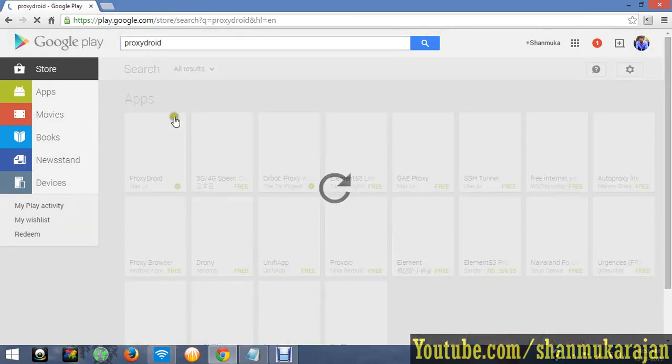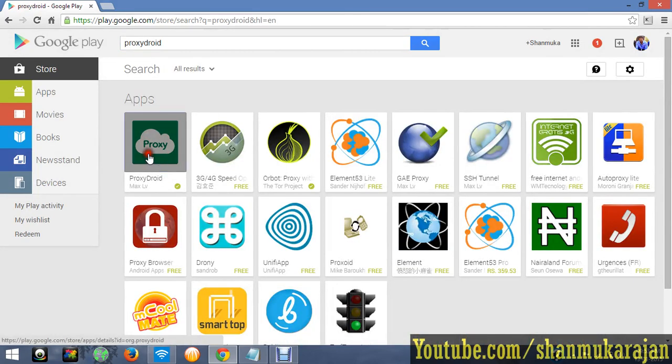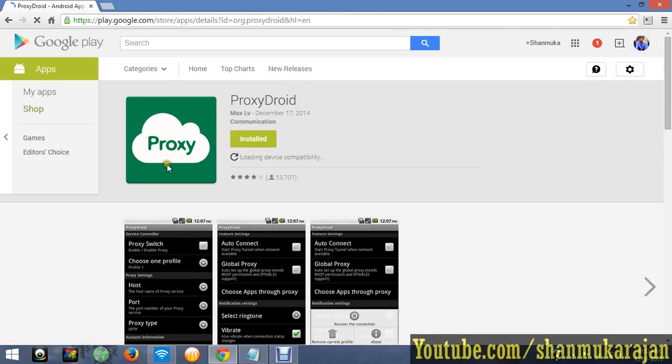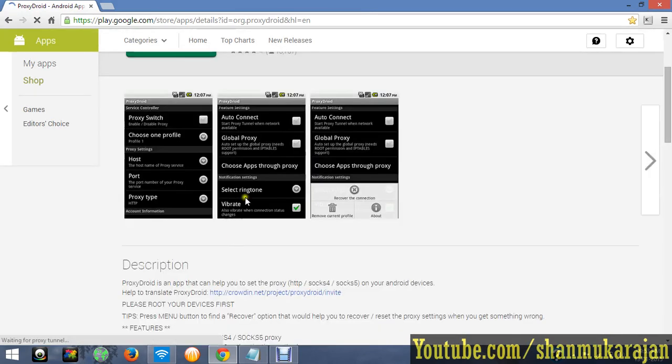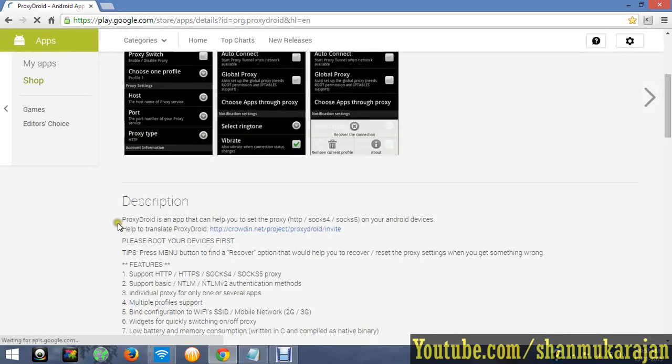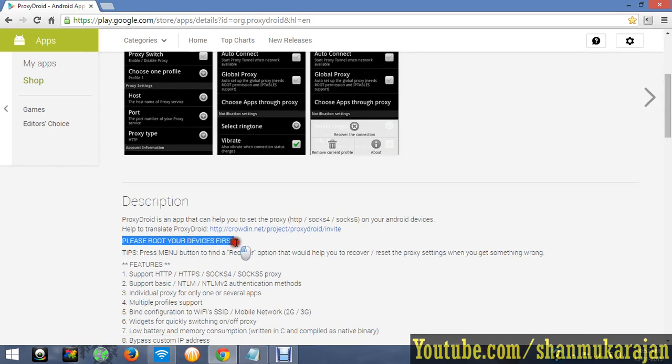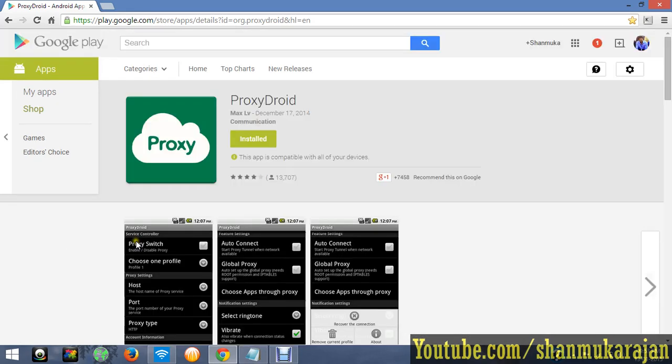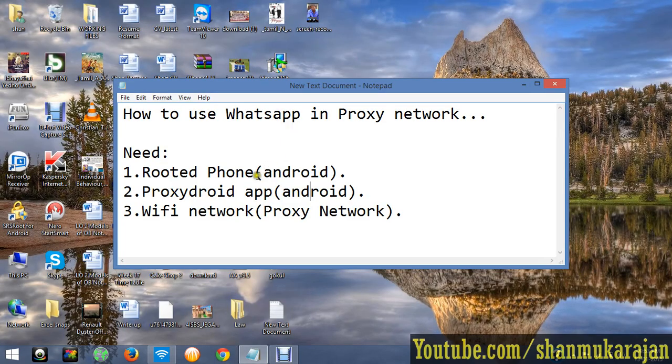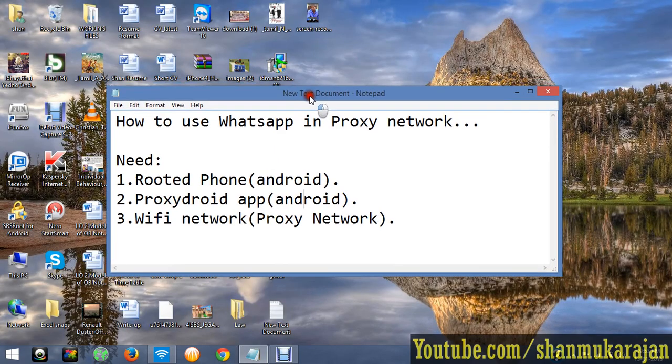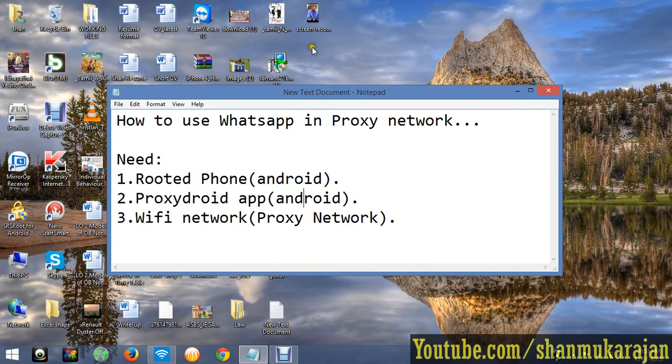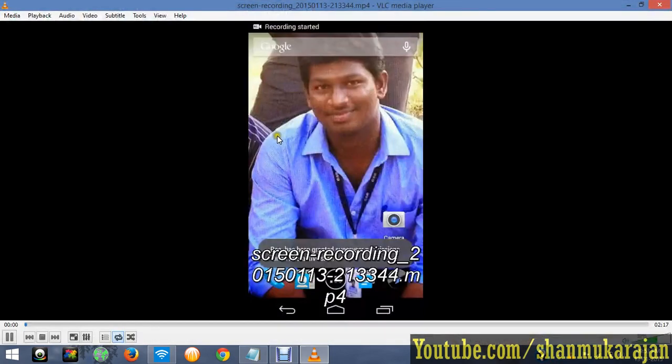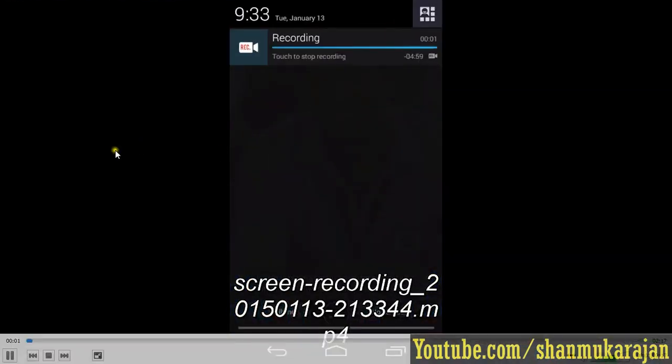ProxyDroid is in green color. It works only with rooted phones. They tell you to please root your phone first and give instructions. Install it on your mobile and then see this video. I just downloaded it on my mobile.